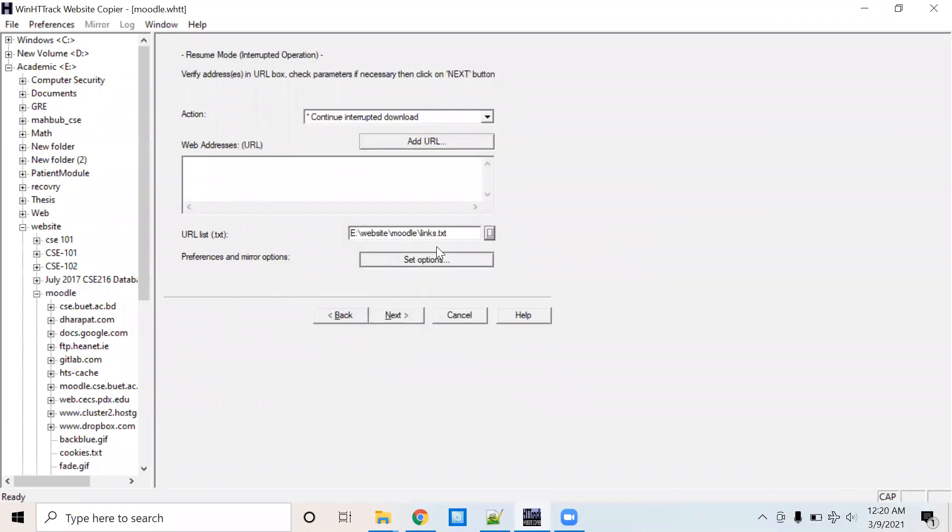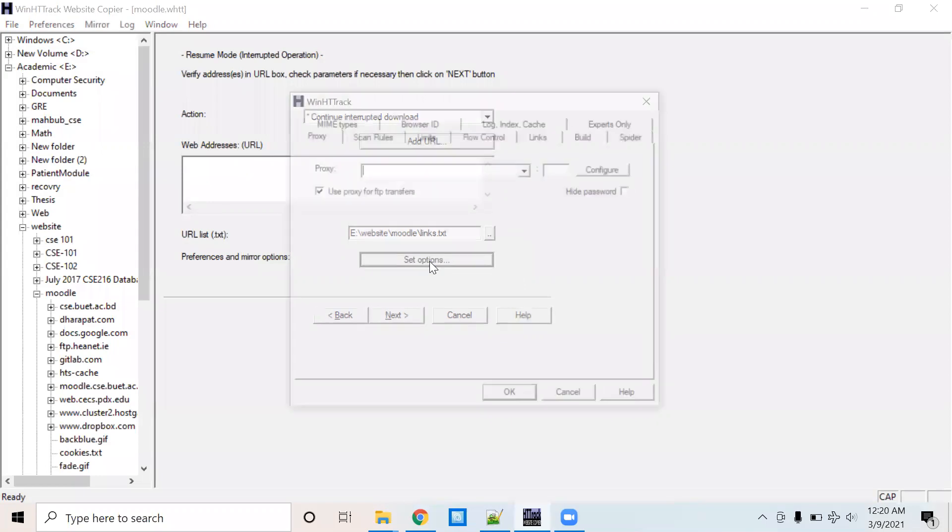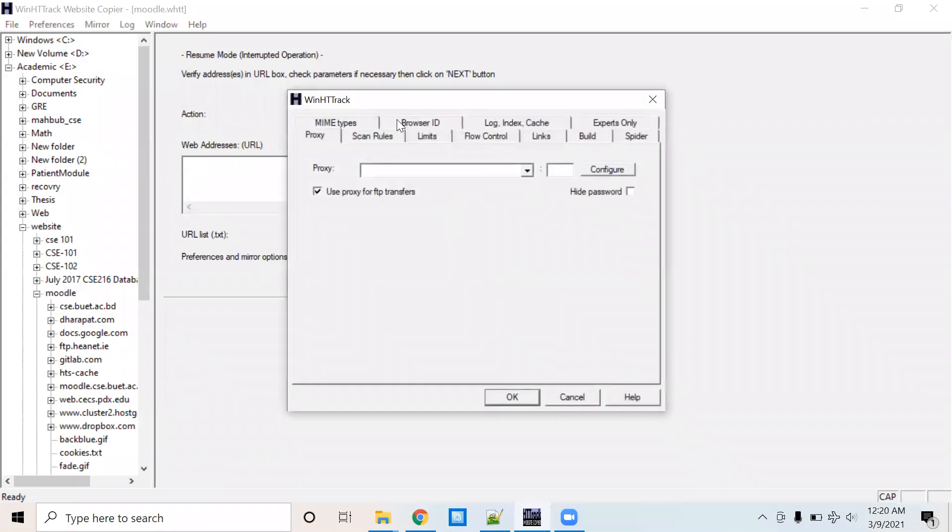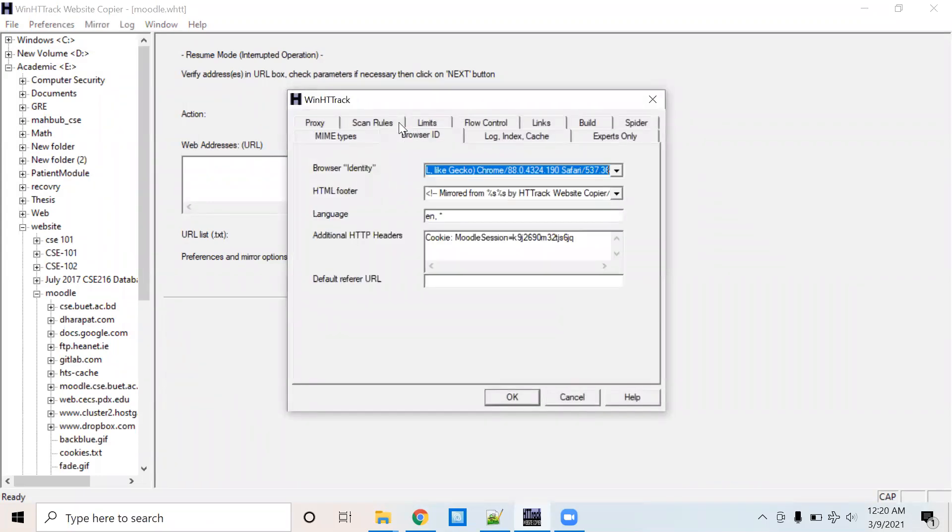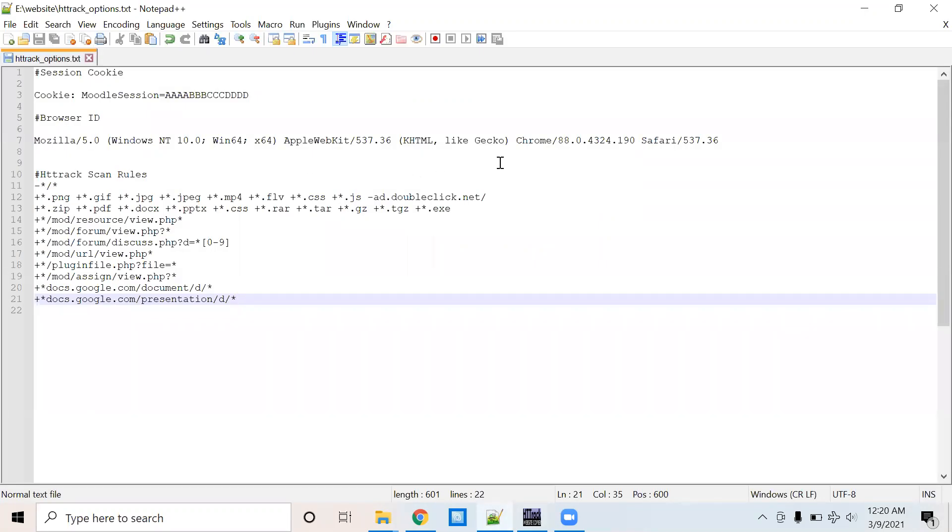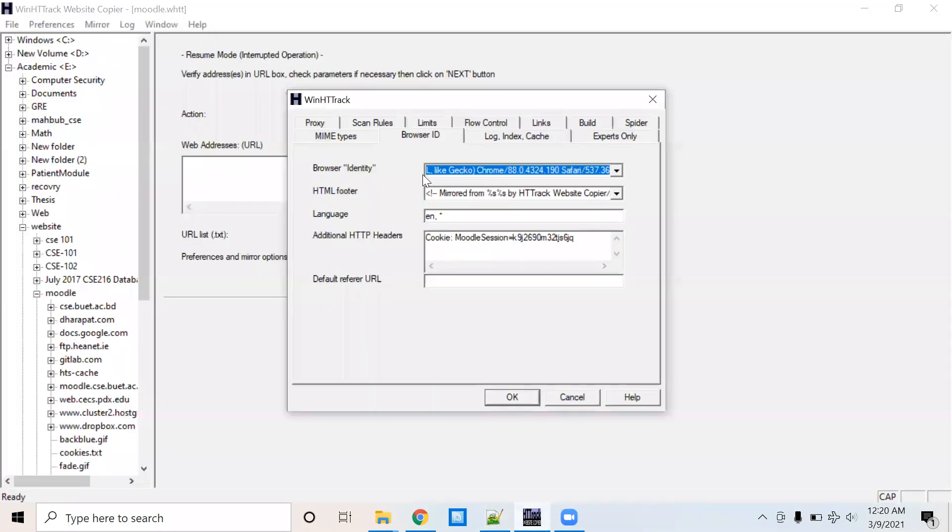After that, you need to configure some options. Go to the browser ID tab. You need to copy the browser ID from here and paste it here by browser identity.